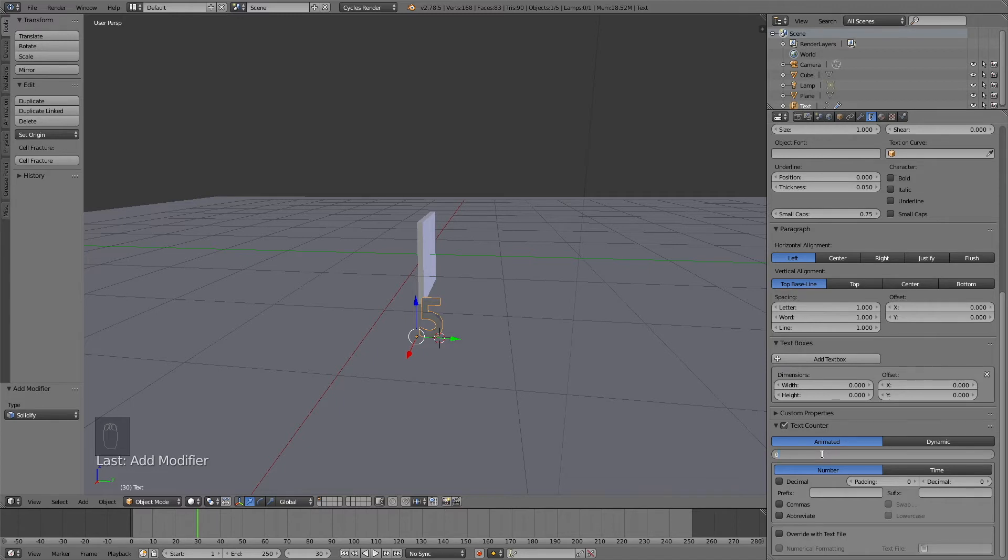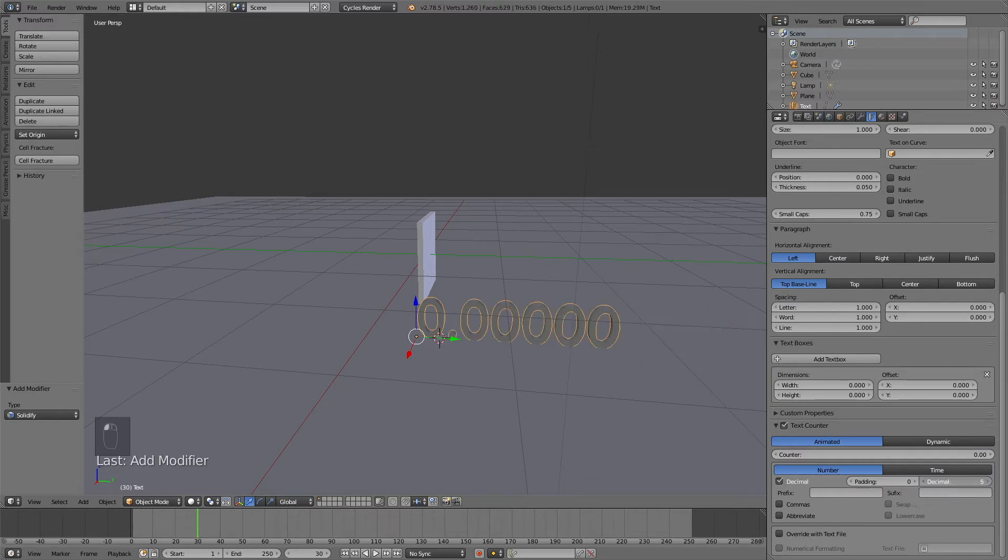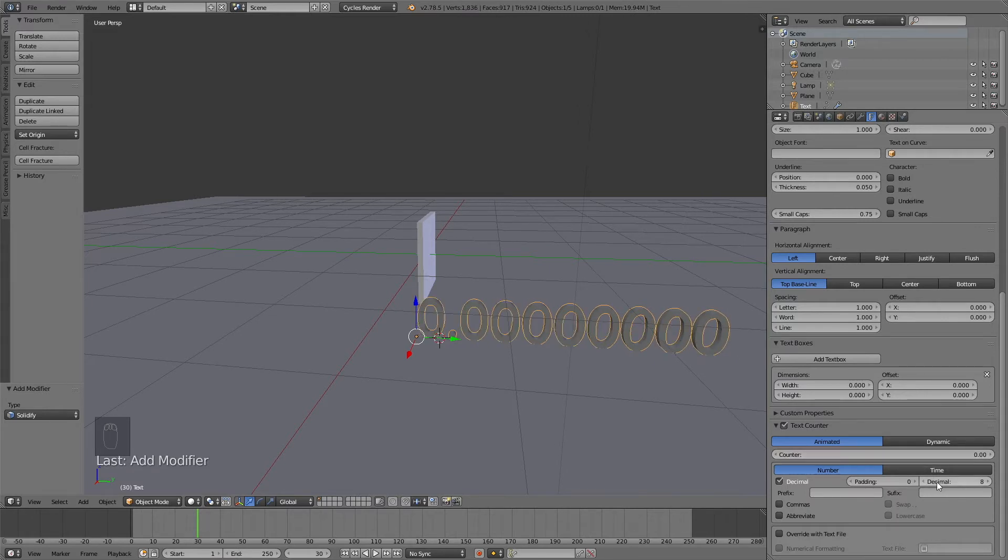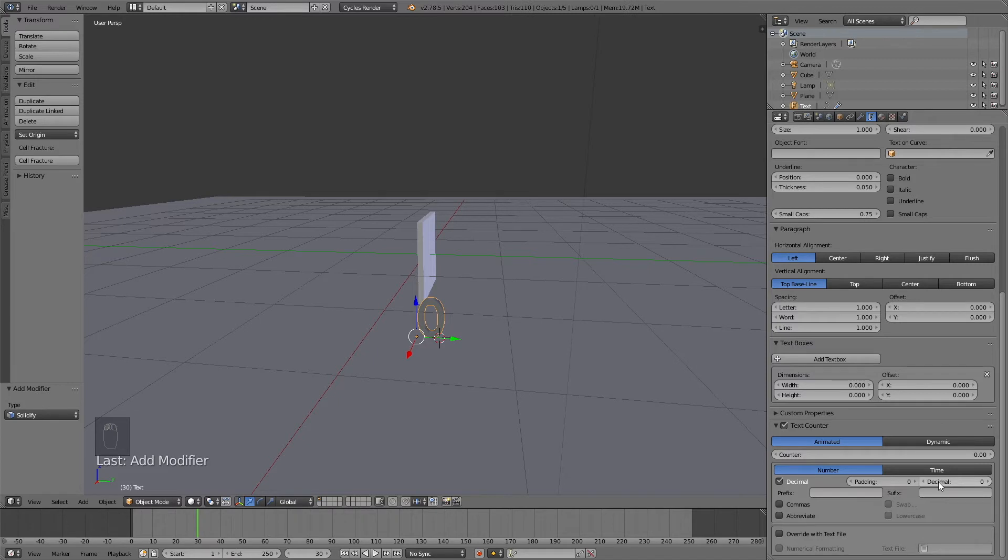If you want to have decimal numbers, you can select the decimal box and that way your counter will be more precise. But in this animation I'm only going to use 100 frames for 100%, so we won't really need the decimals. So I'm going to deselect it.